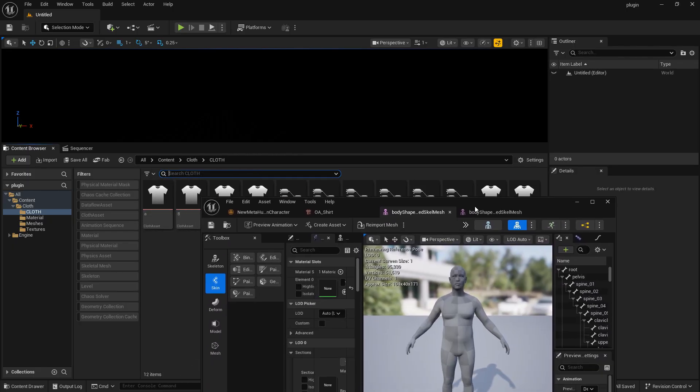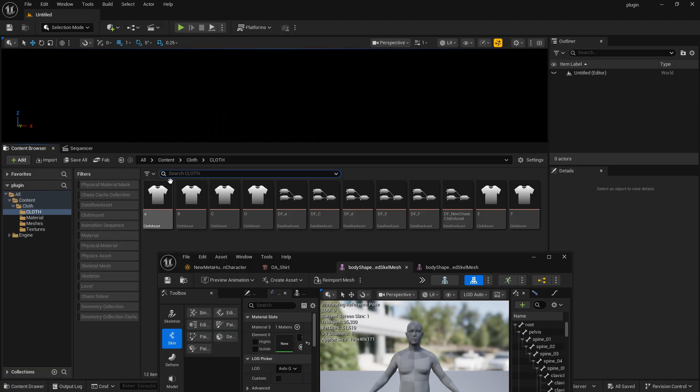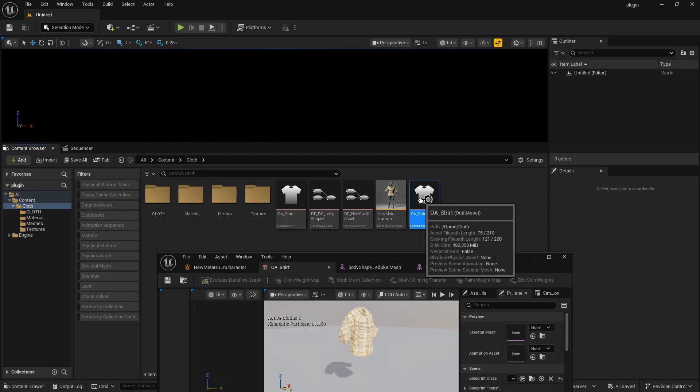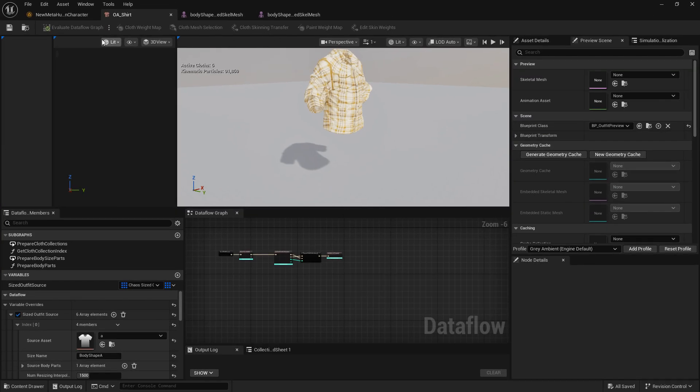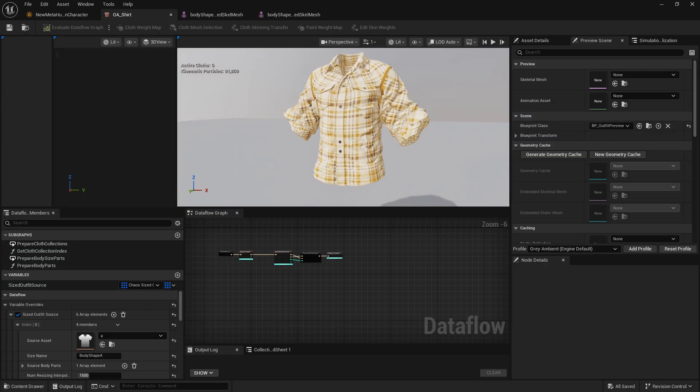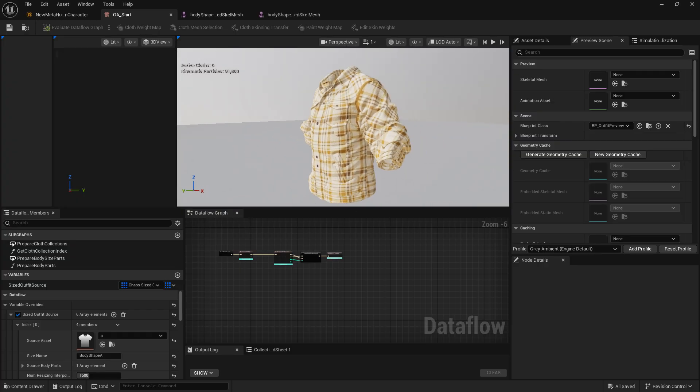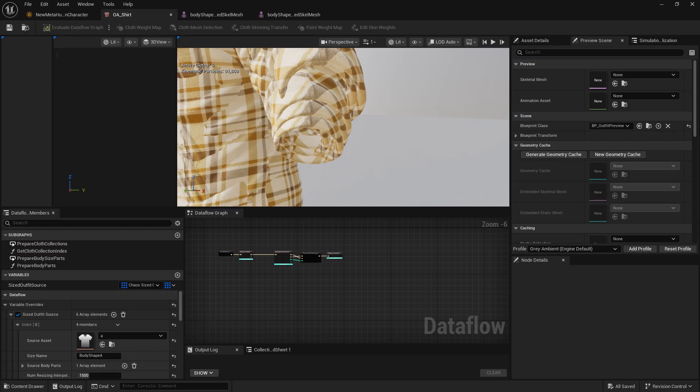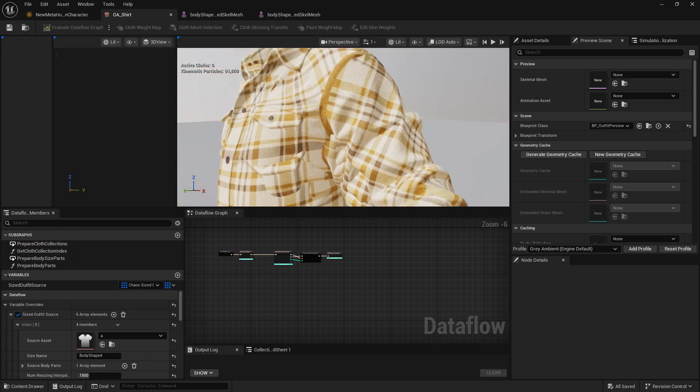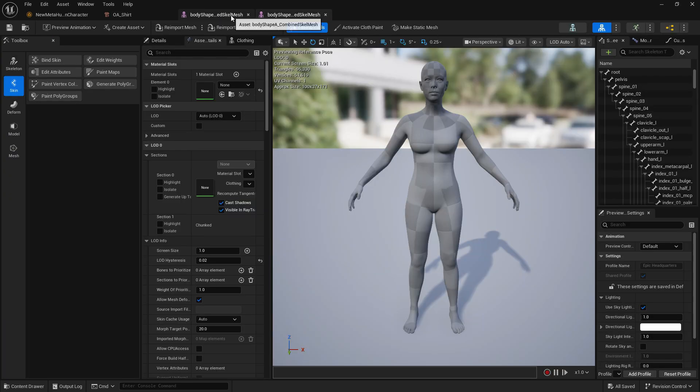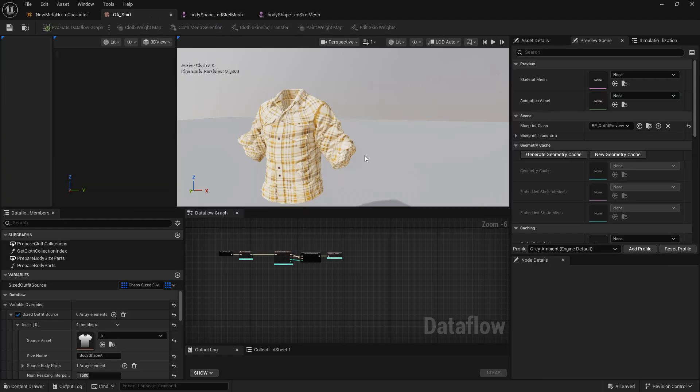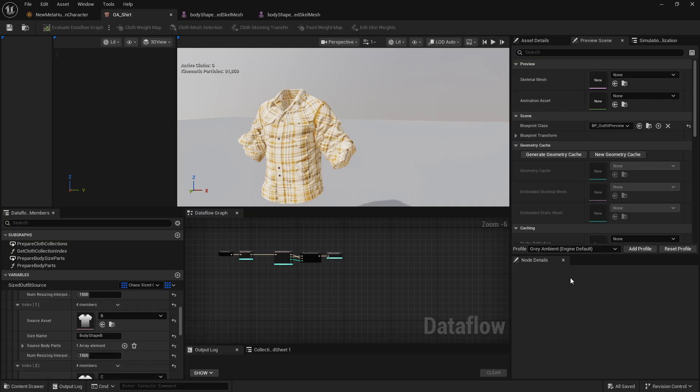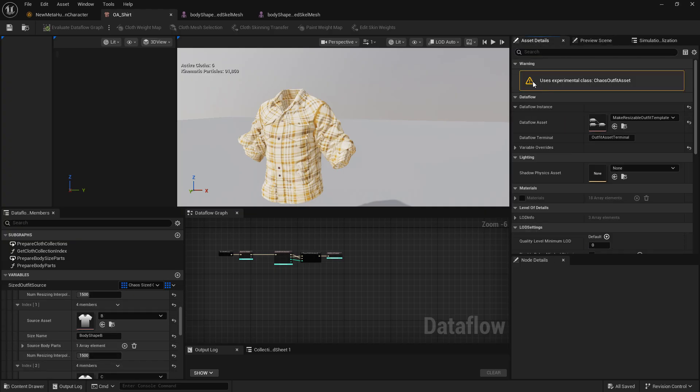For B, C, D, E, F, the process can be done automatically using a collection. I'll show you the collection now. This is the collection right here. Using this outfit asset, you can actually automatically create variations of the clothing. These are six different clothings here, and the variations match these different body types.